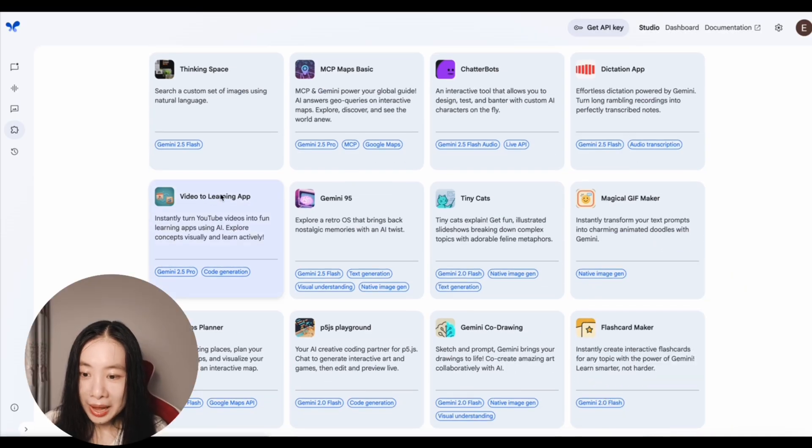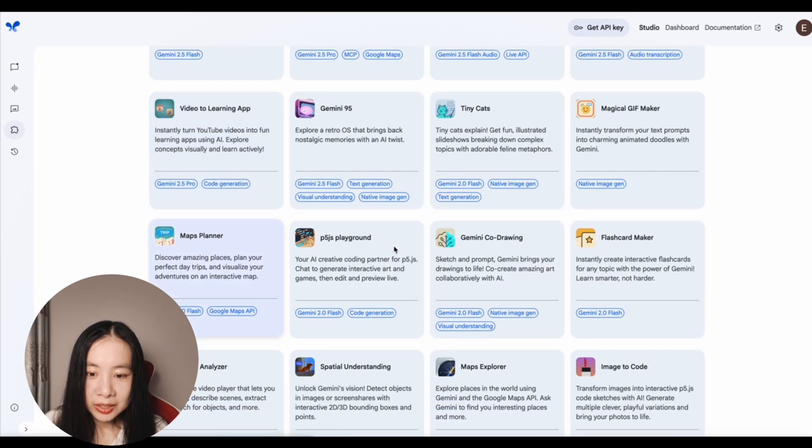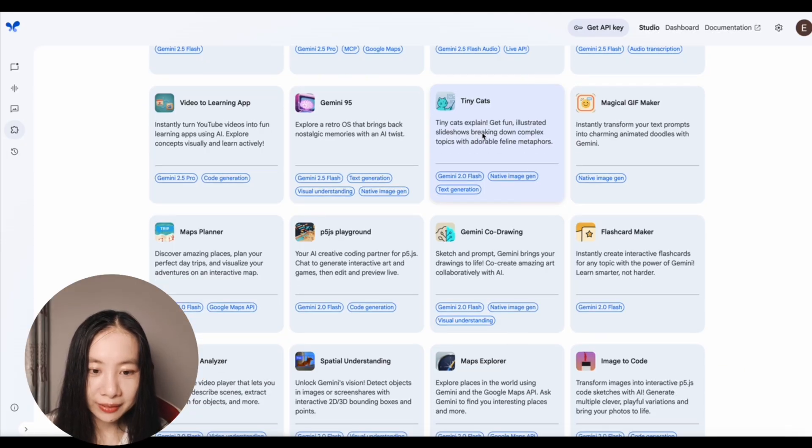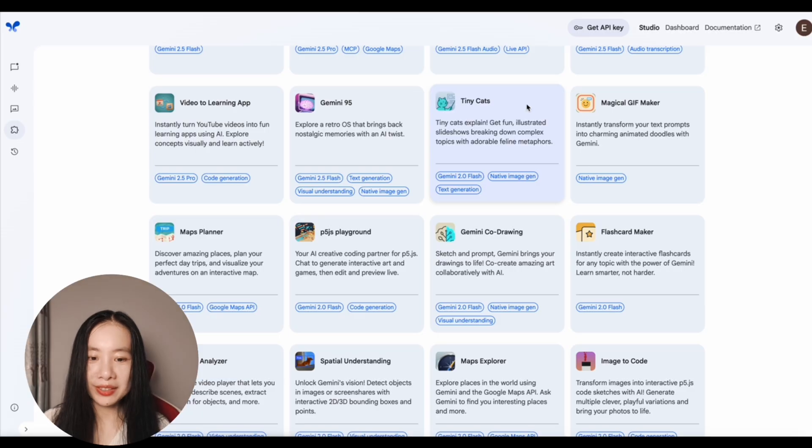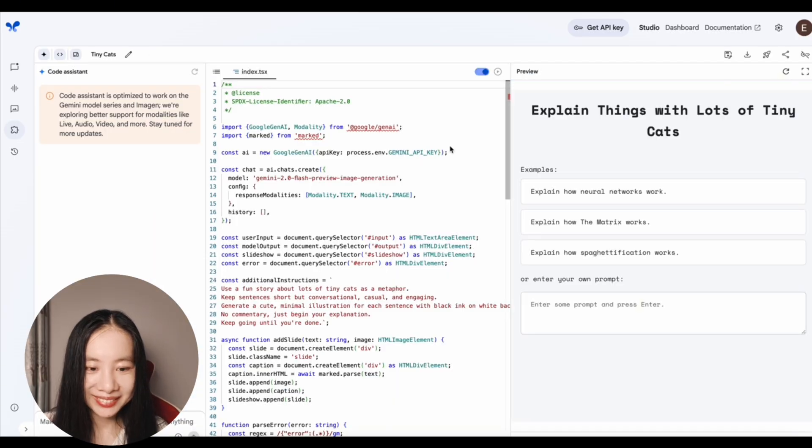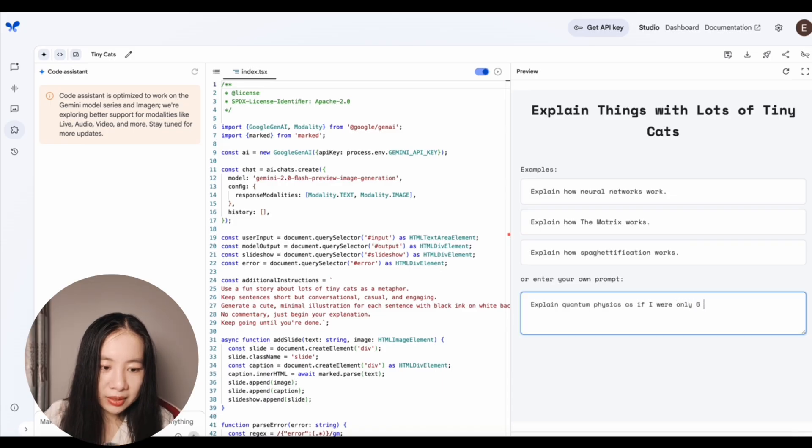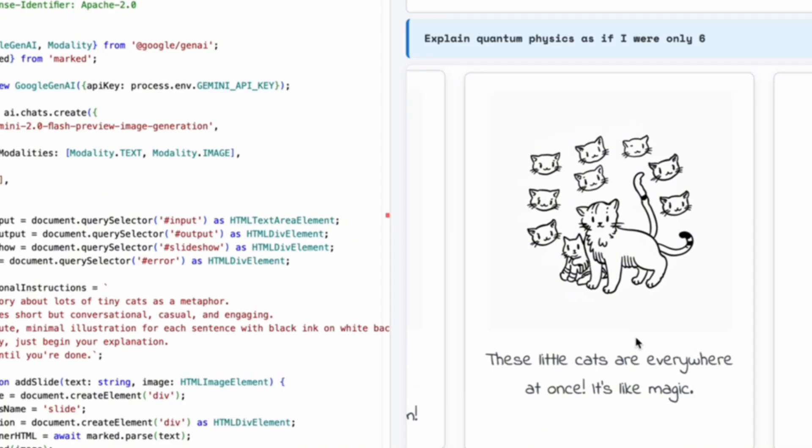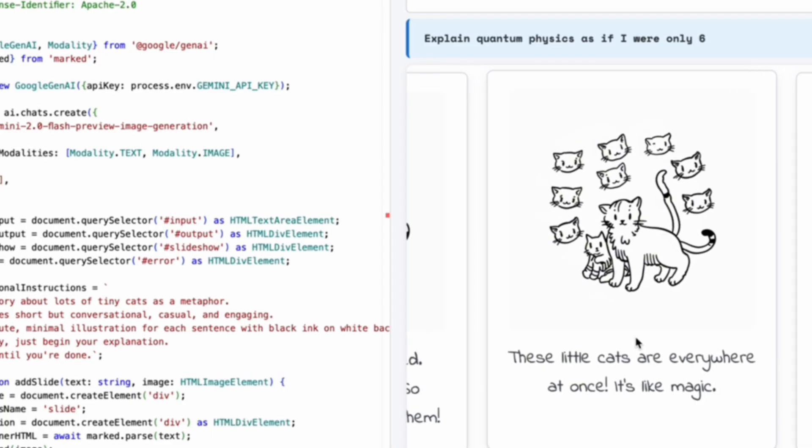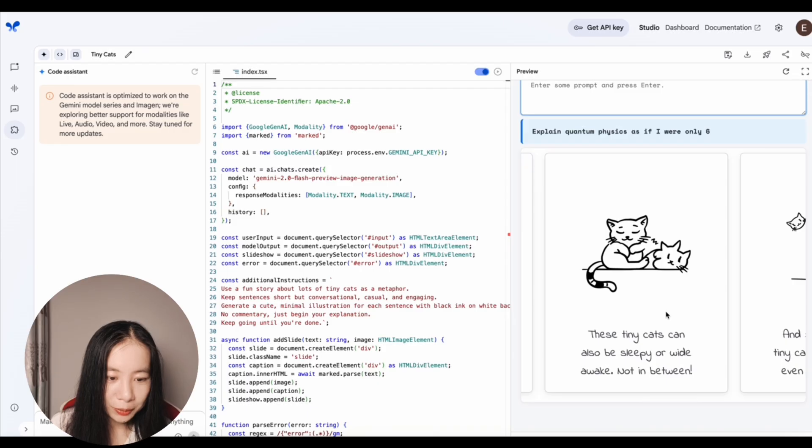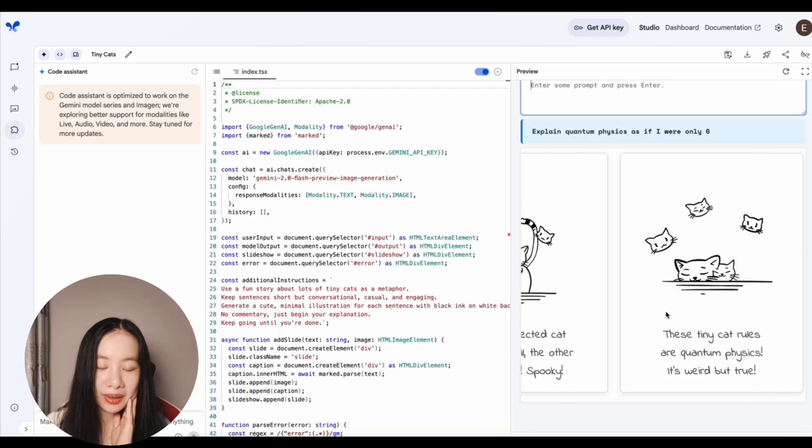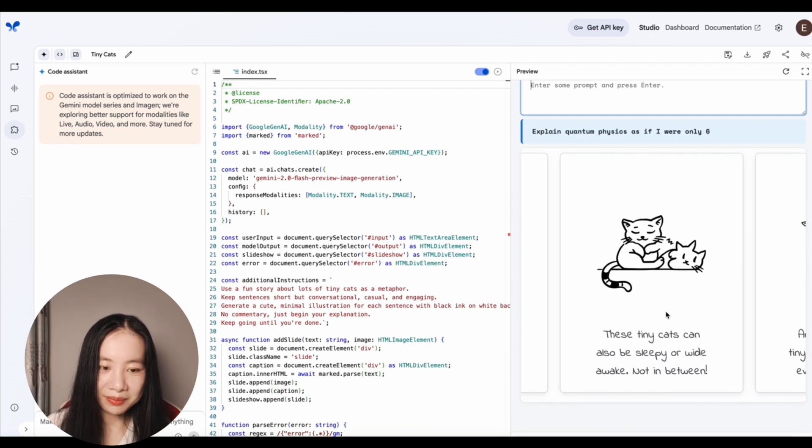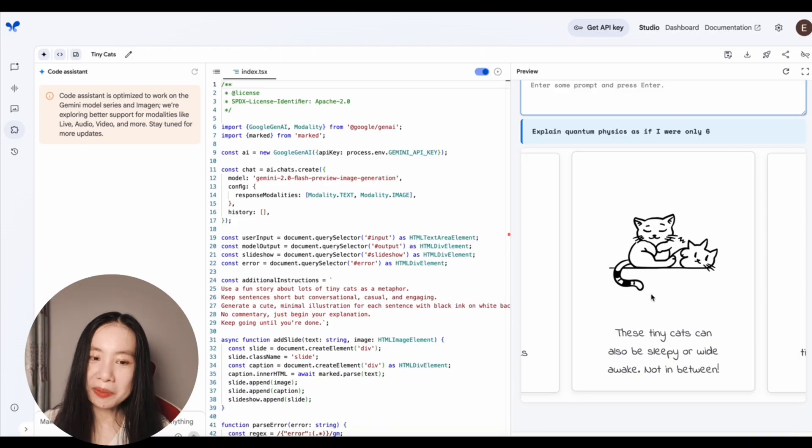There's videos to learning app. Instantly turn YouTube videos into fun learning apps using AI. And there's also tiny cats. How fitting. Tiny cats explain good fun. Illustrated slideshows breaking down complex topics with adorable feline metaphors. Please, we just have to try this. I hope it's not going to be a waste of our time. Explain things with lots of tiny cats. As if I were only six. Wow, it's really quick. These little cats are everywhere at once. It's like magic. But when you try to see one tiny cat, it's picked just one spot. Hmm. These tiny cats can also be sleepy or light awake, not in between. But sometimes two tiny cats are connected even more. Wow. I didn't expect that I would be reading cat stories in this video. So please excuse me. But I do think these are kind of cute. And mood lifting. I think you should try. And it's kind of helpful.